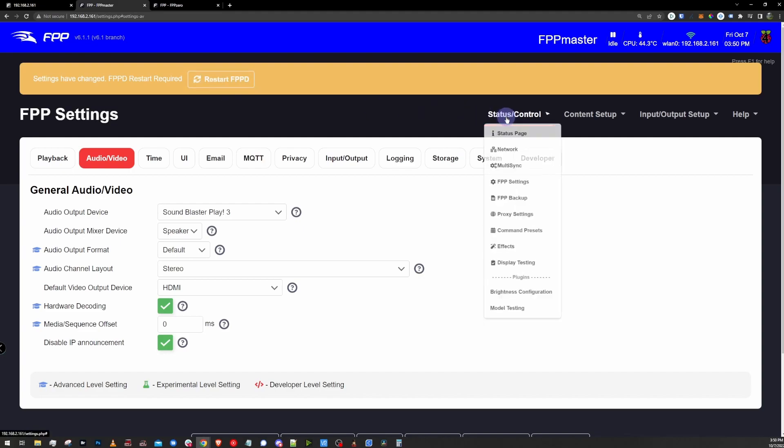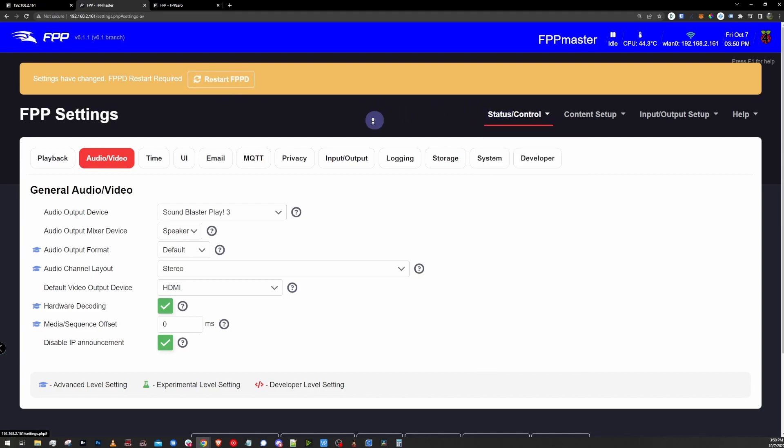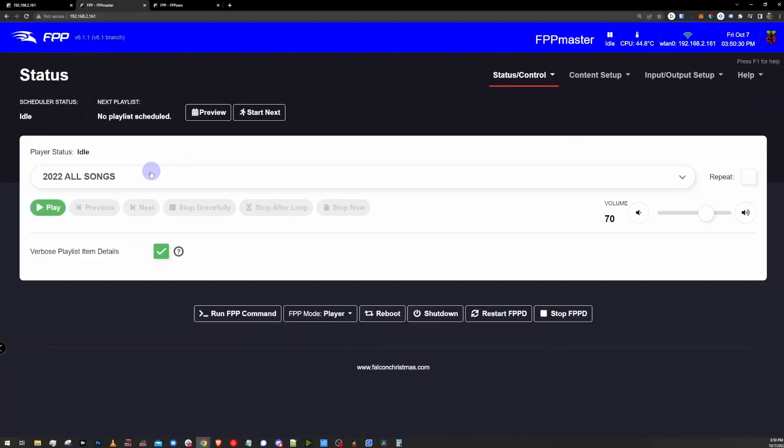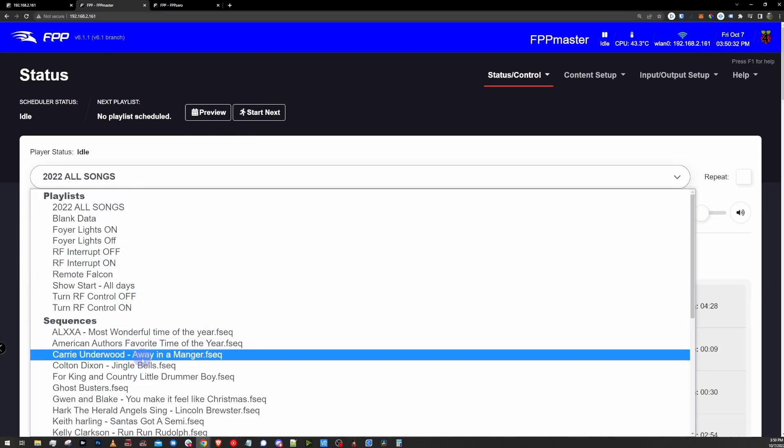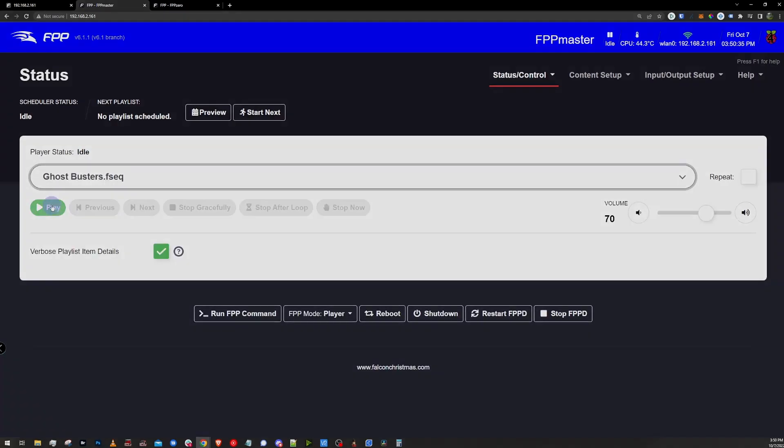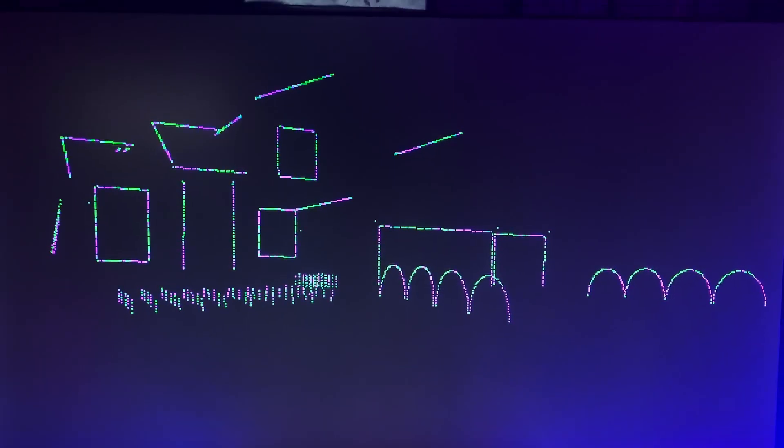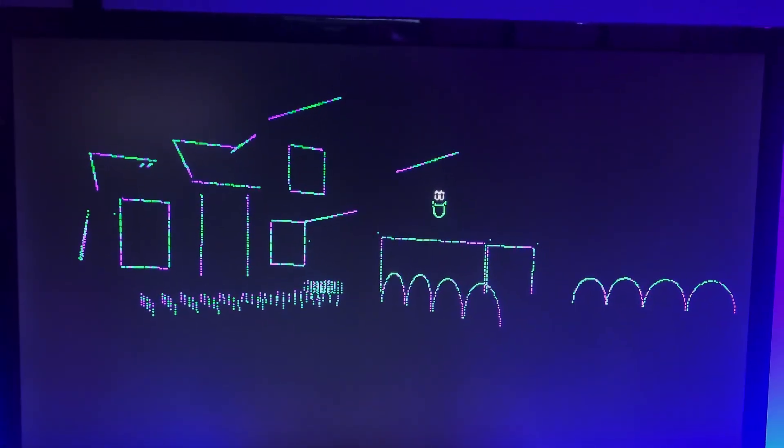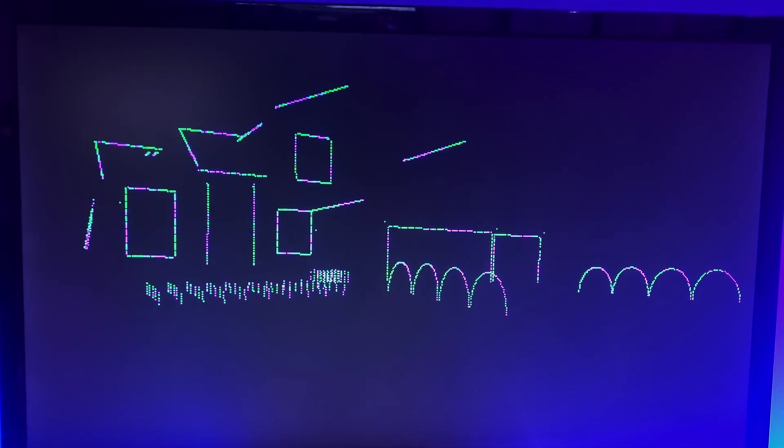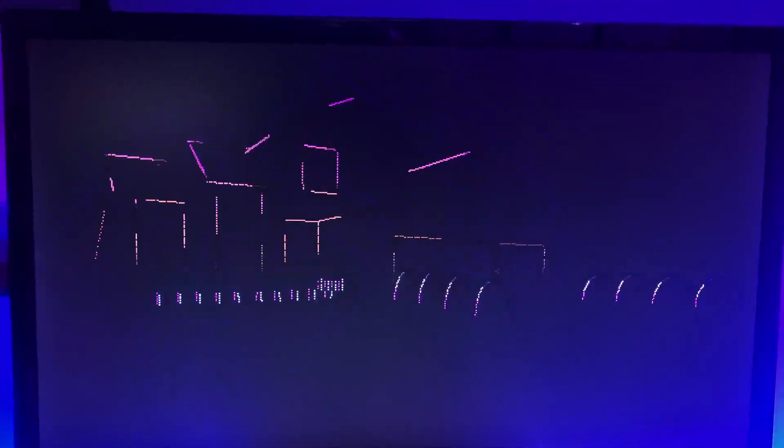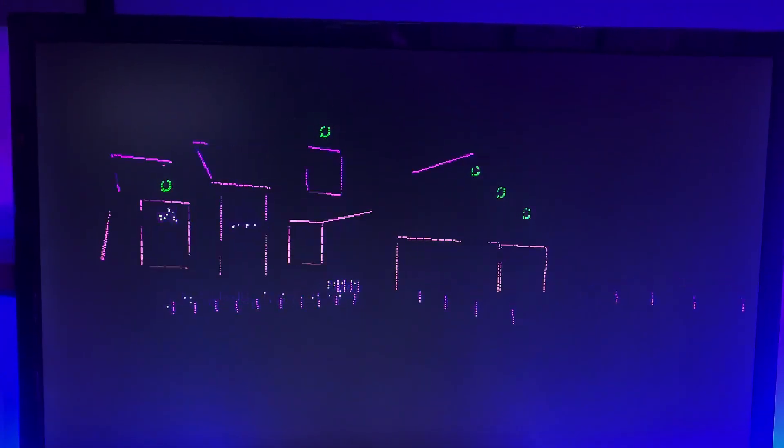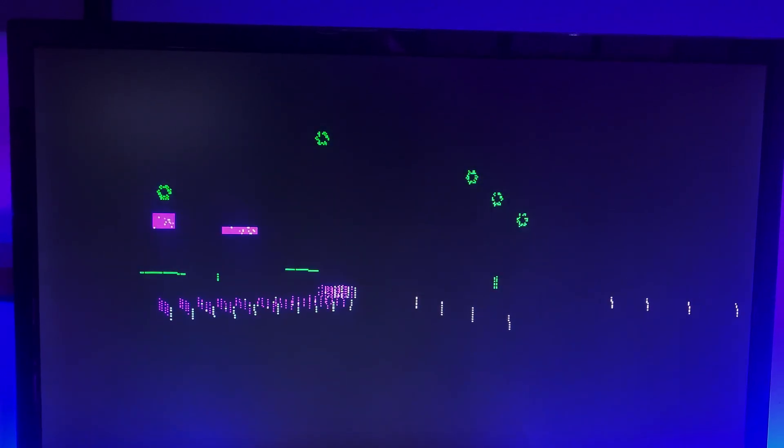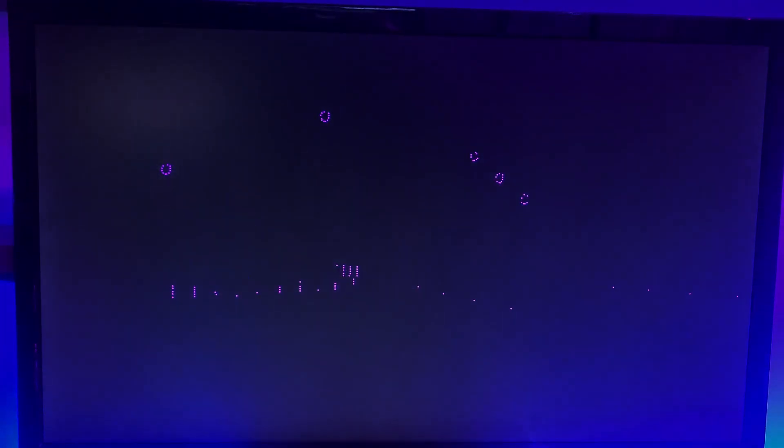I'm going to hop back into the main status page by clicking on the FPP logo in the upper left corner. Let's start a sequence and check to see if it's playing on the monitor. Overall, virtual displays are a great way to kind of double check what you saw in X-Lights matches what you're going to get out of Falcon Player. Personally, I will probably just disable these on my actual show controllers. I don't want the added overhead on the processor pumping out these virtual displays.